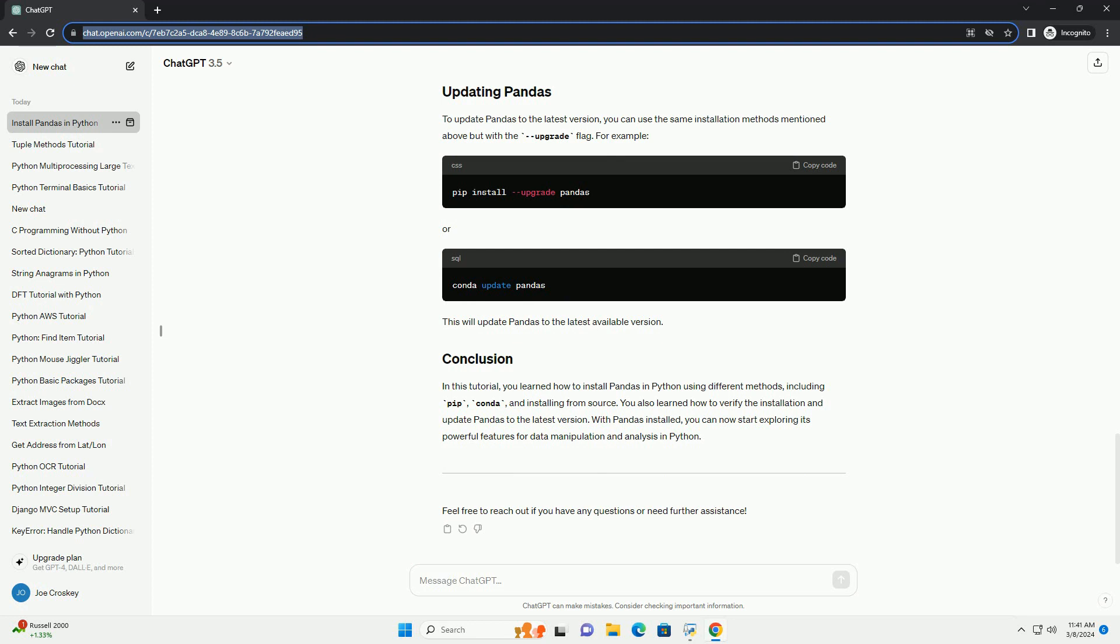If you prefer to install pandas from source, you can clone the official GitHub repository and install it manually. Follow these steps. This method requires Git and a compatible Python environment set up on your system.